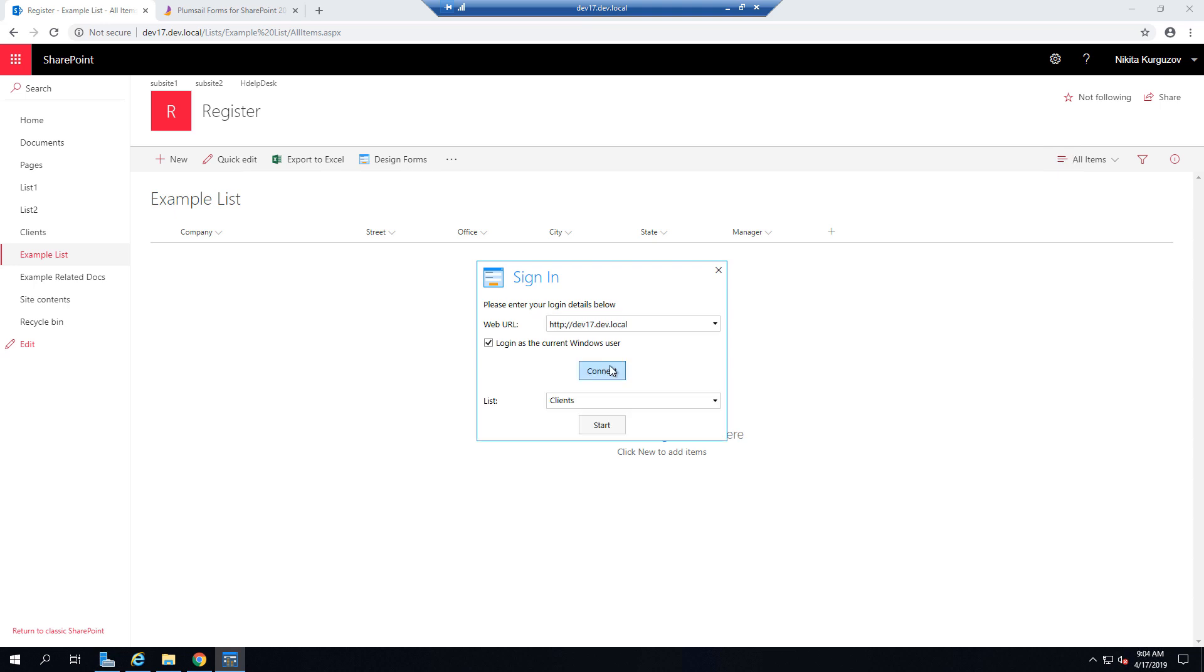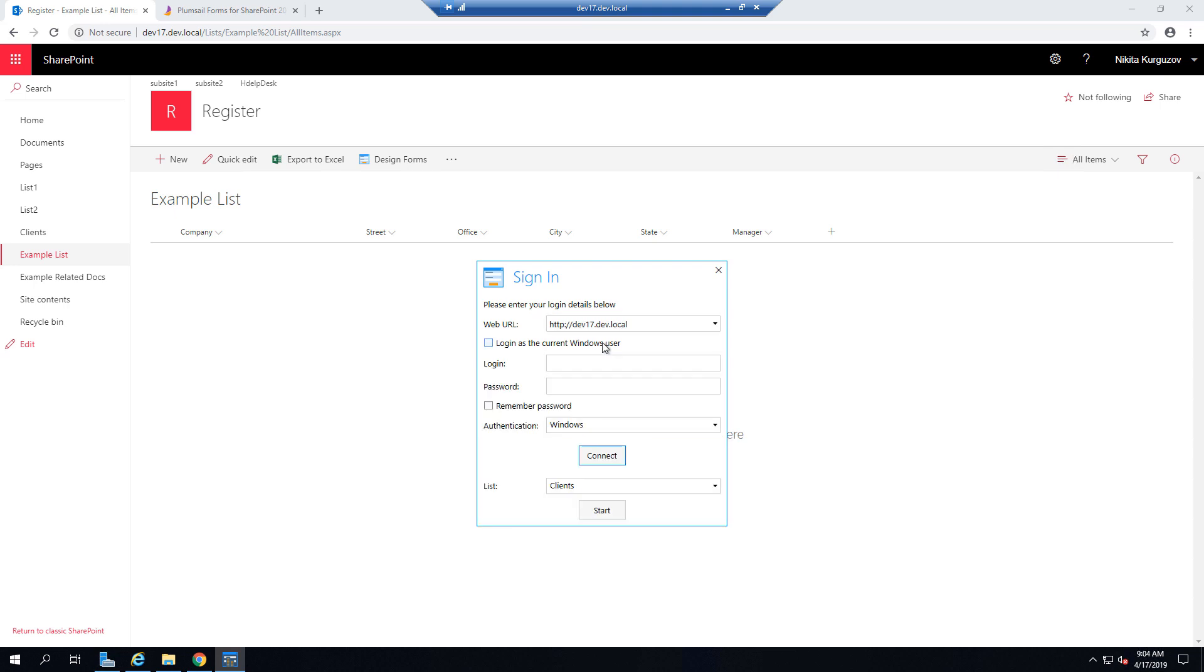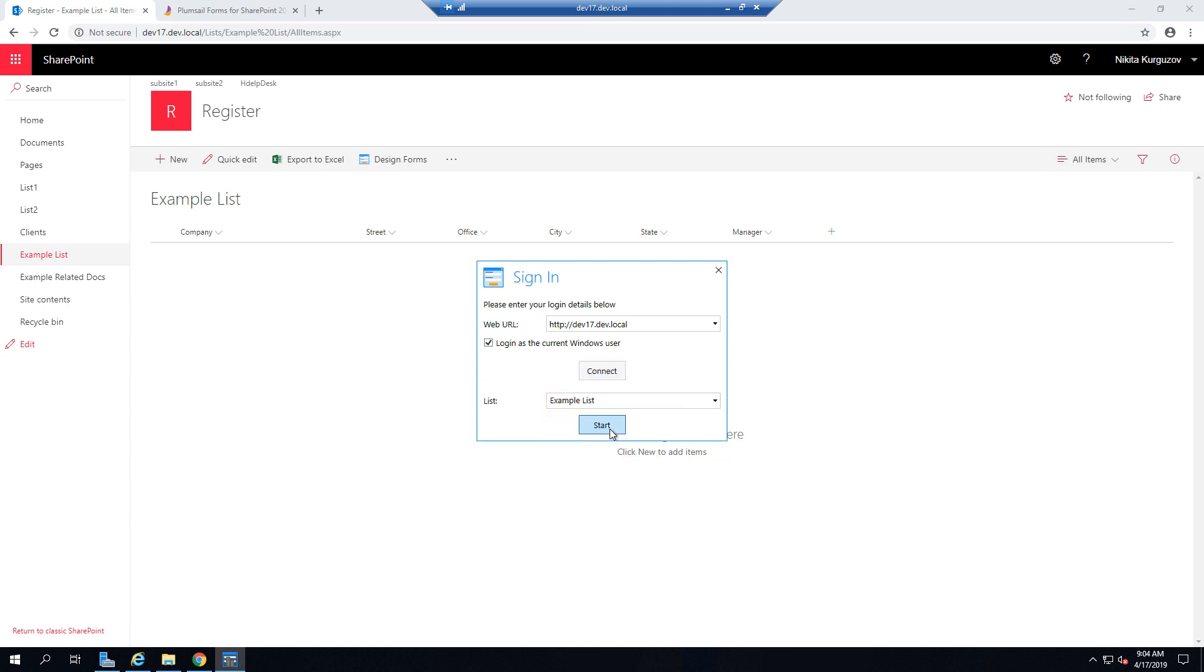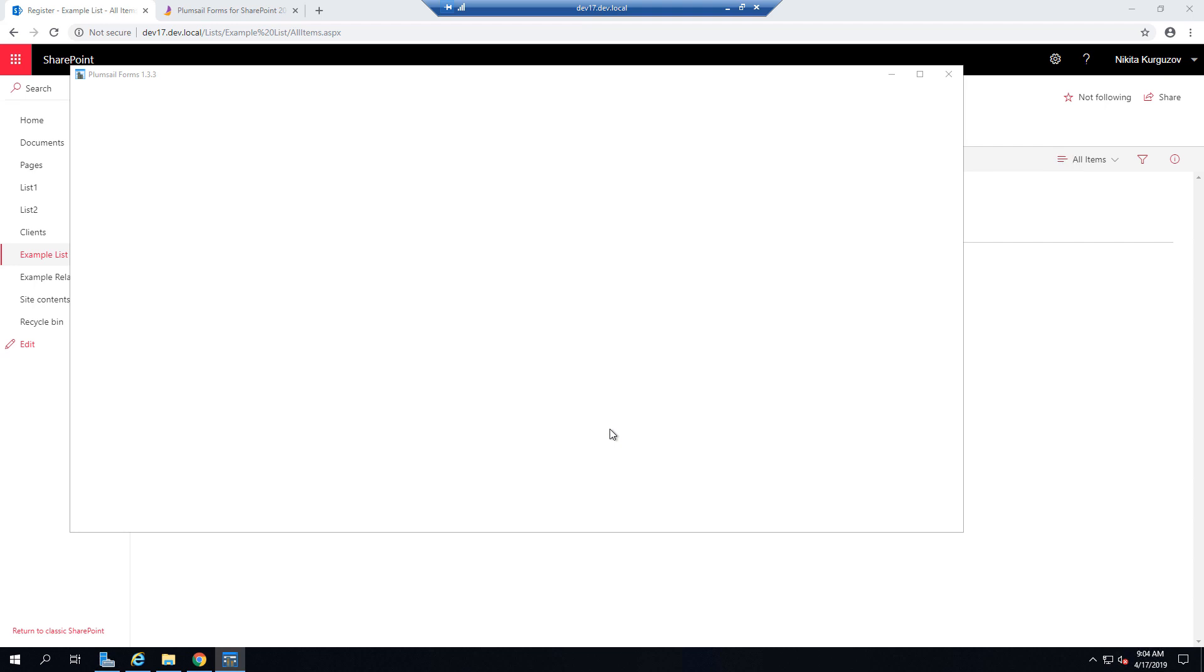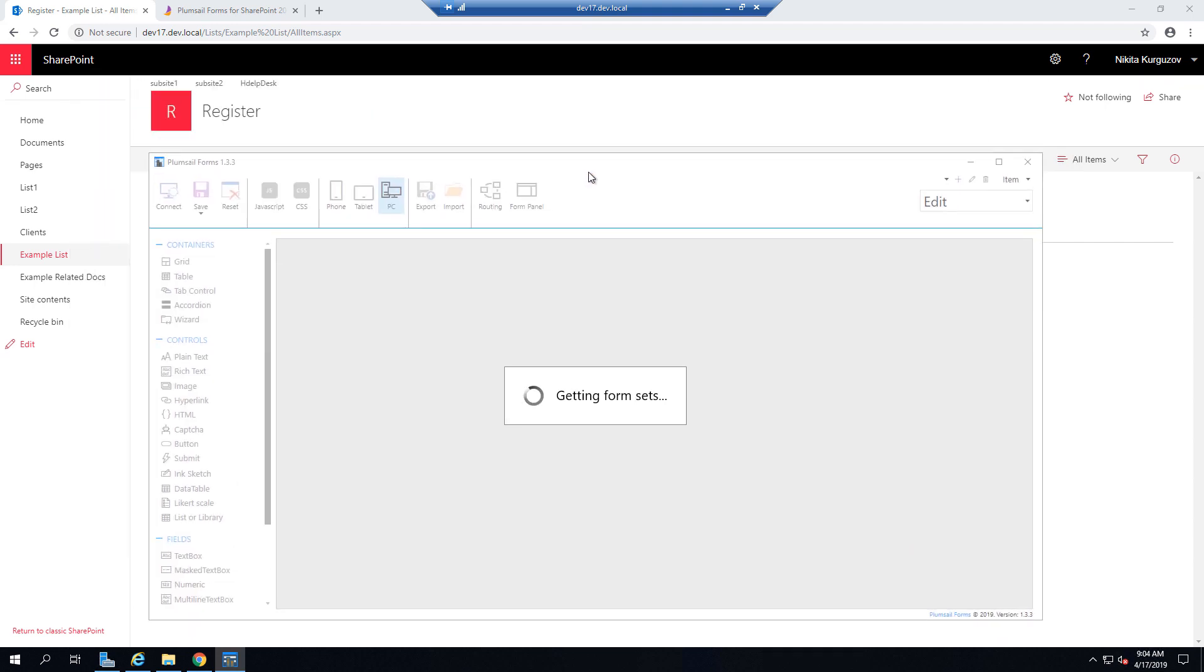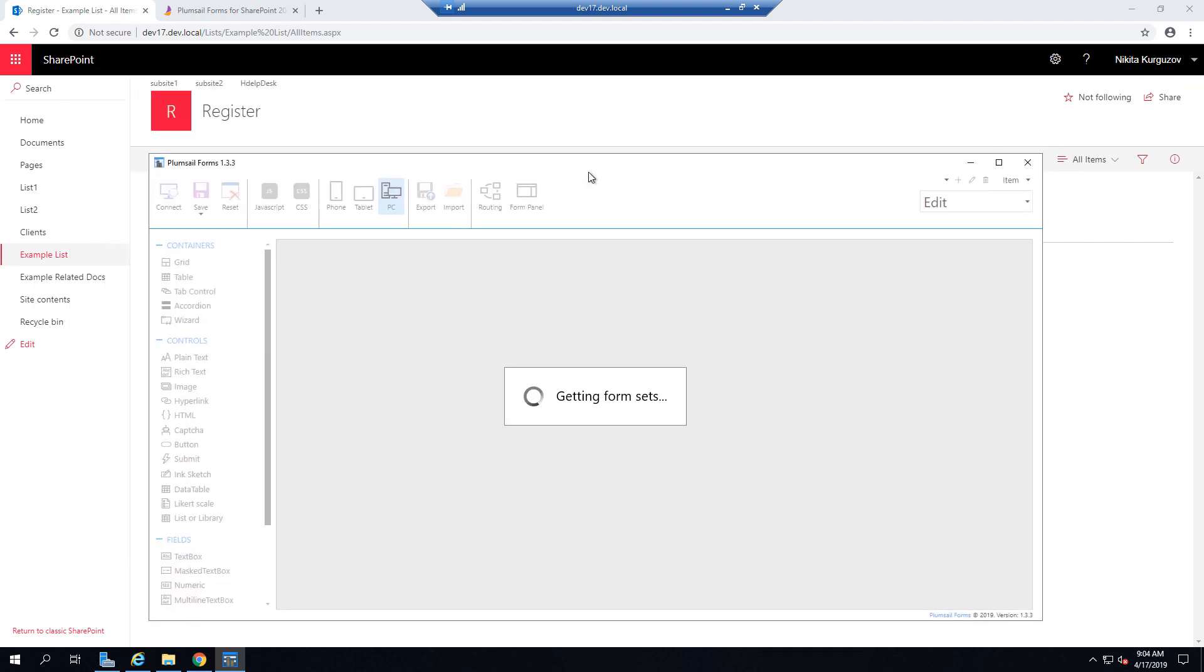But you don't have to use current Windows user, there are plenty of other authentication options. So select the list. I'm going to select my example list.